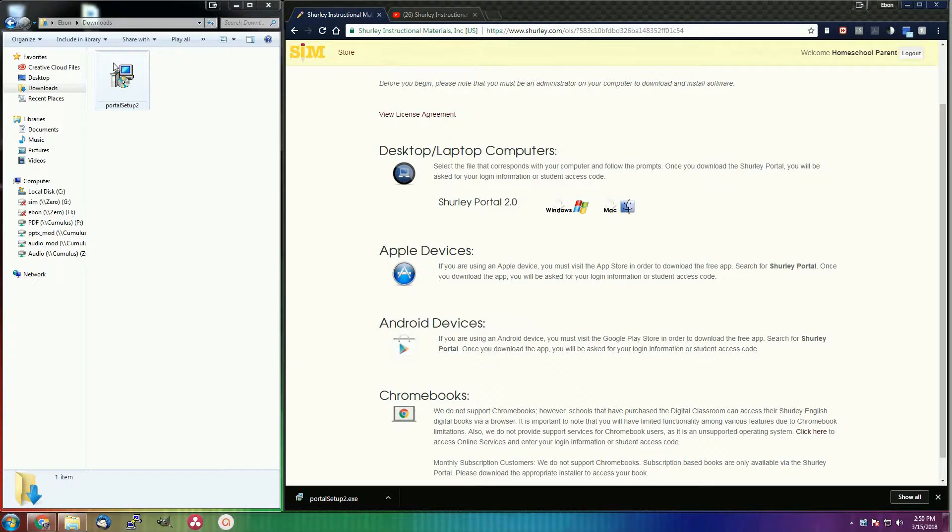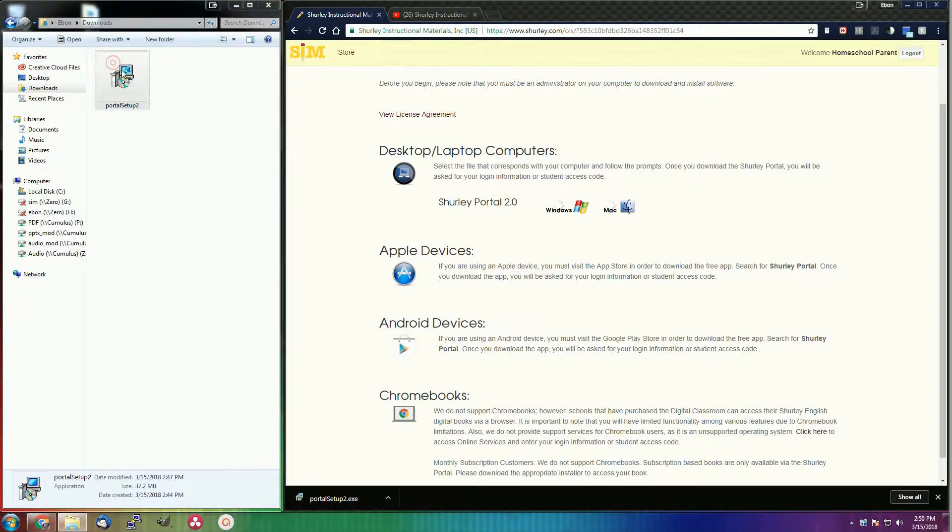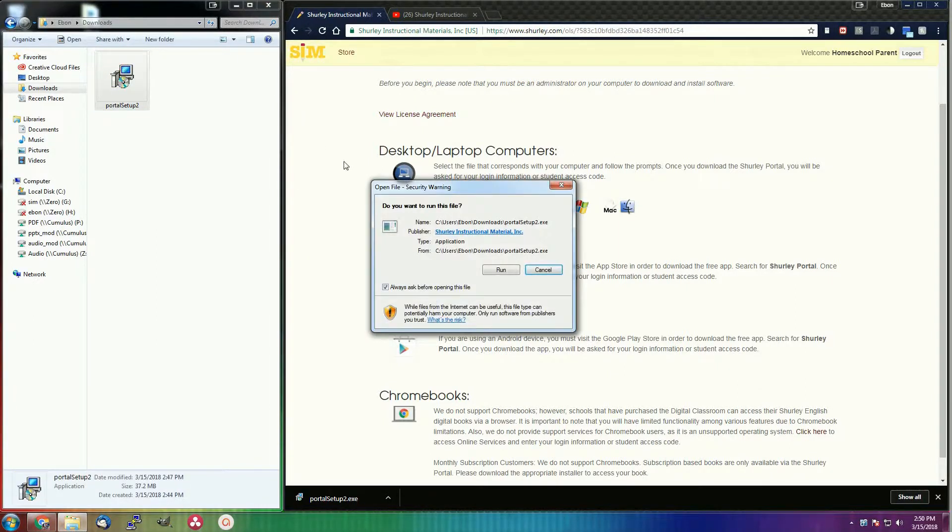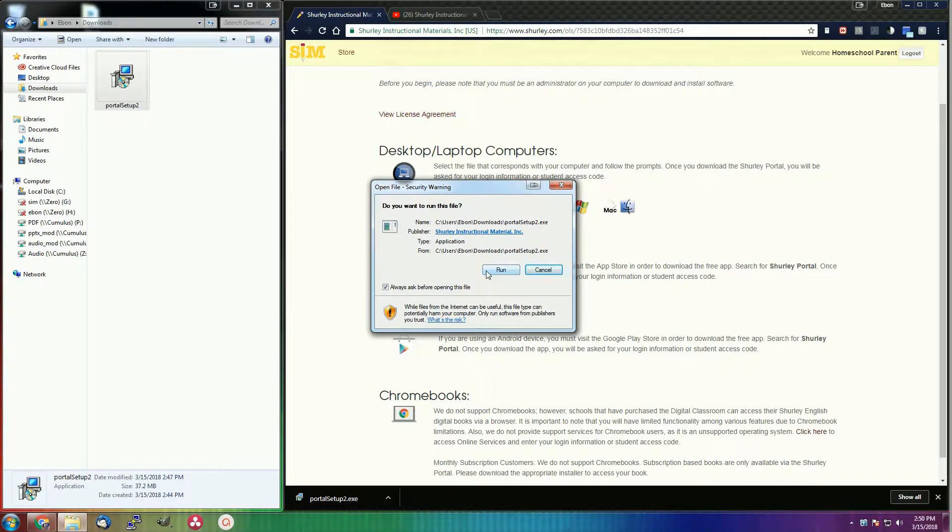Now click on that file and allow it to run. A small detail here, you have to have administrator permissions on your computer to allow it to install. If you do not have these permissions, please have your local IT department access it for you.